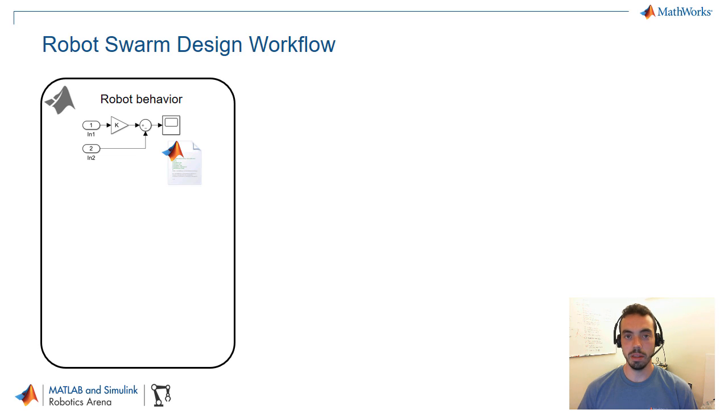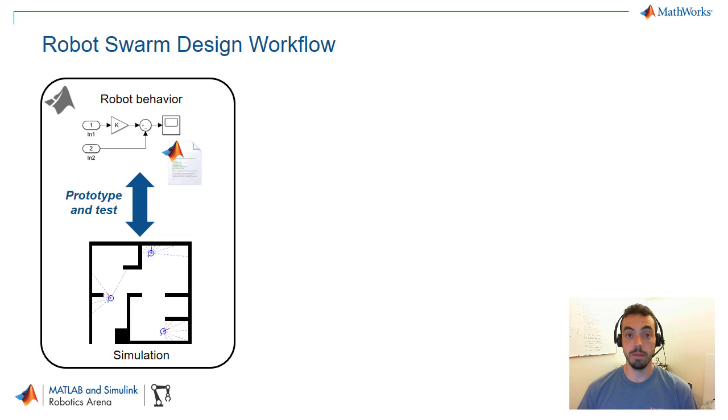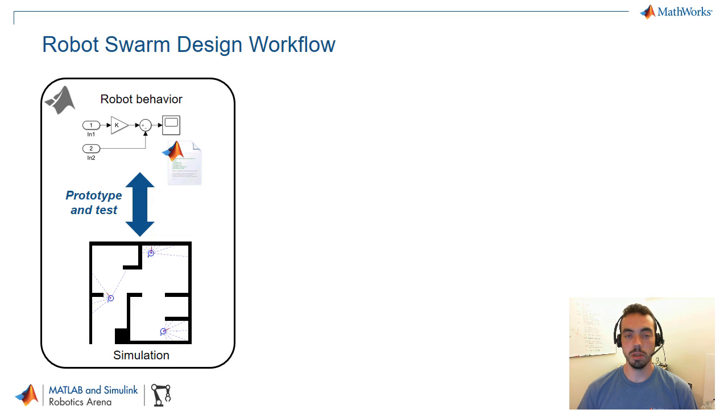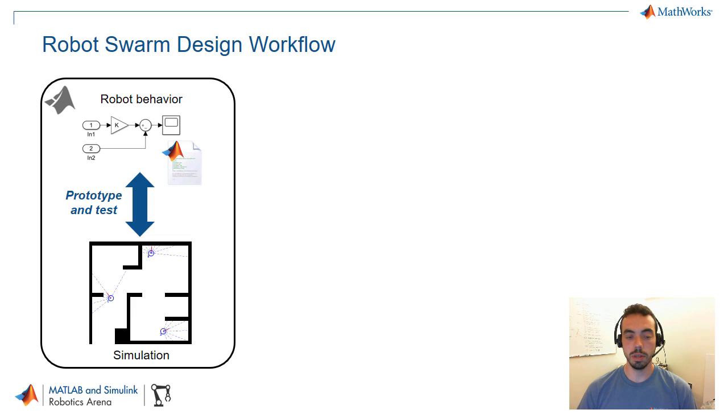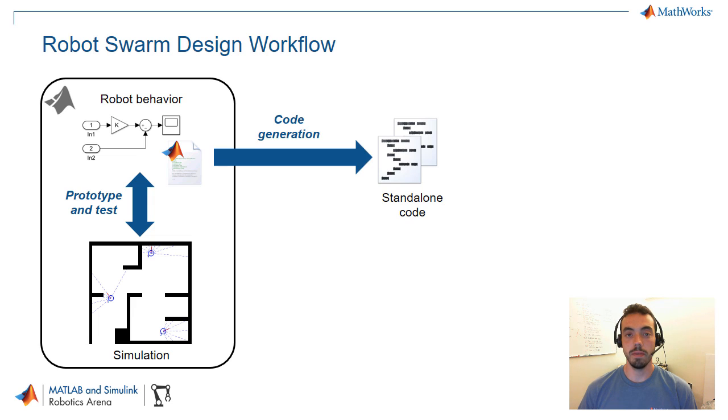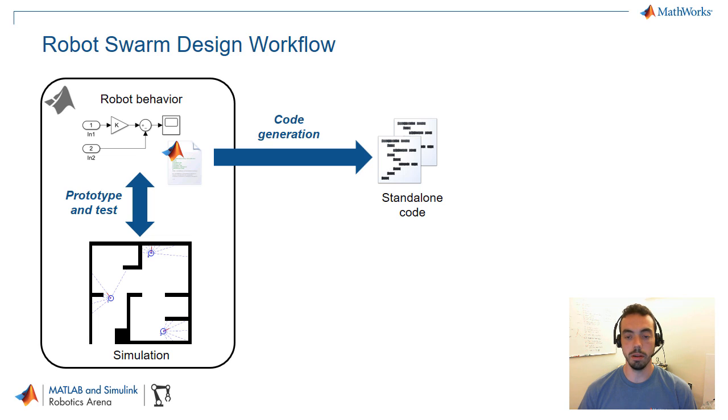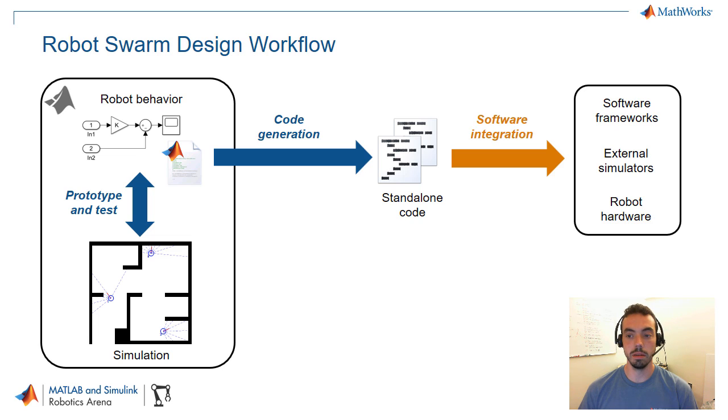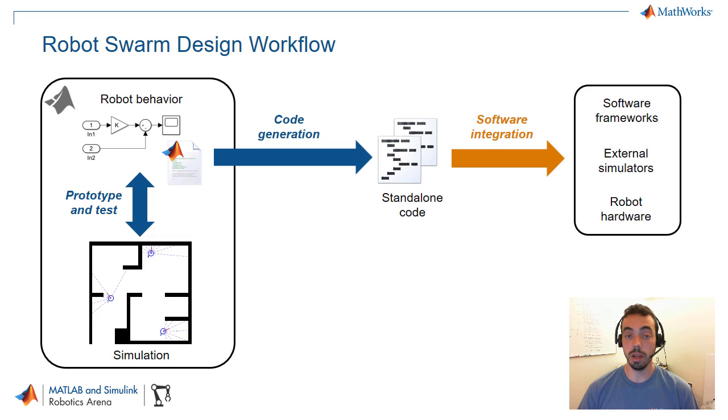Now within the MATLAB and Simulink environment, you can then take advantage of simulation so that whatever behavior you prototype, you can then test it with this simple simulation, and maybe do some refining of your algorithm before you're ready to target some other environments. Once you want to get the robot behavior out into a different environment, you can take advantage of code generation. So you can automatically generate, for example, C or C++ code from MATLAB code or Simulink models, and then get things like libraries, standalone code, executables to plug in to external frameworks like software environments like ROS, external simulators, or even robot hardware.